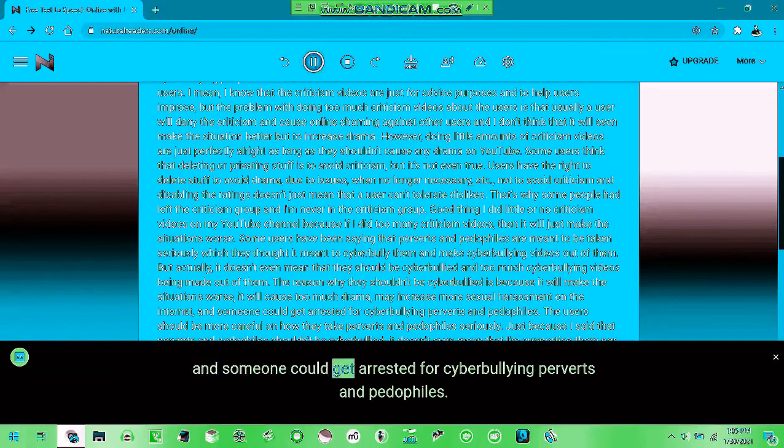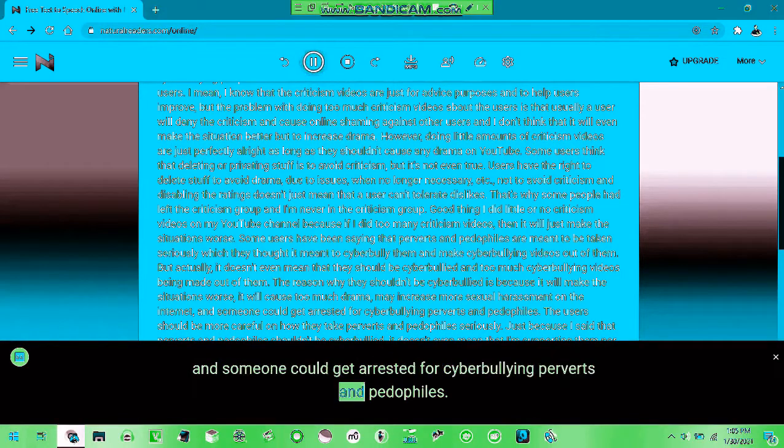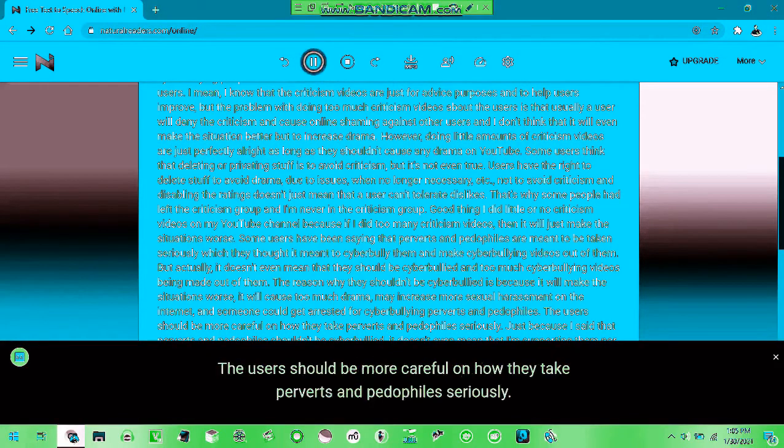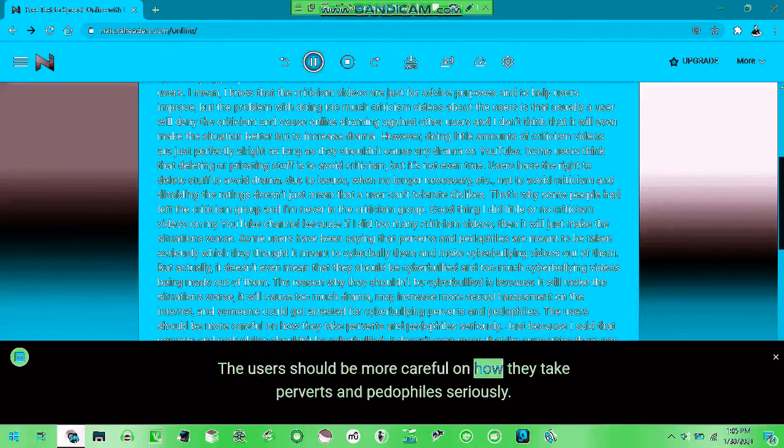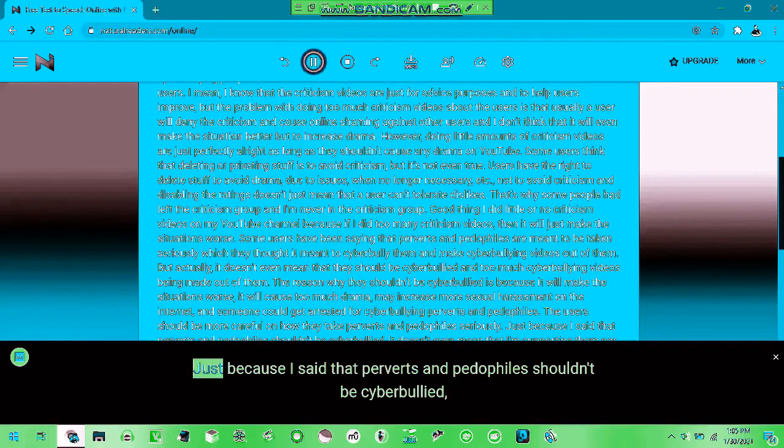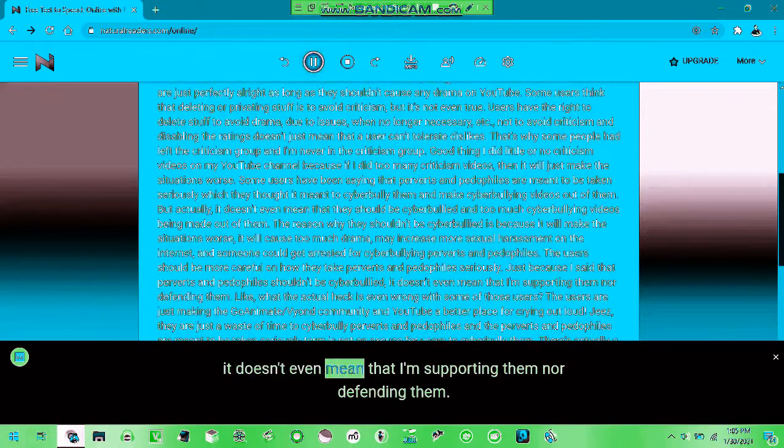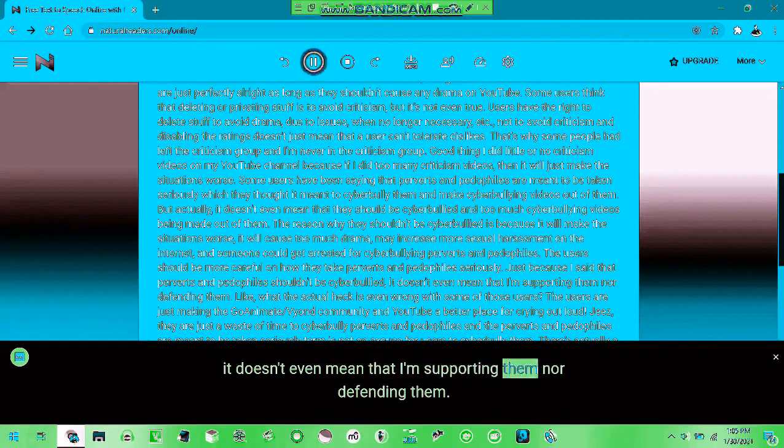Someone could get arrested for cyberbullying predators and pedophiles. Just because I said that predators and pedophiles shouldn't be cyberbullied, it doesn't mean that I'm supporting them or defending them.